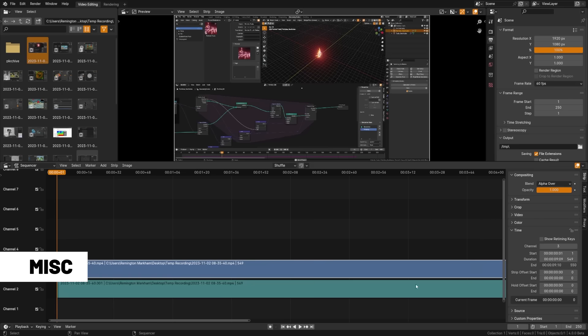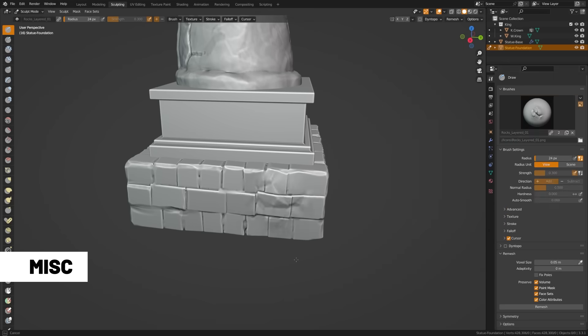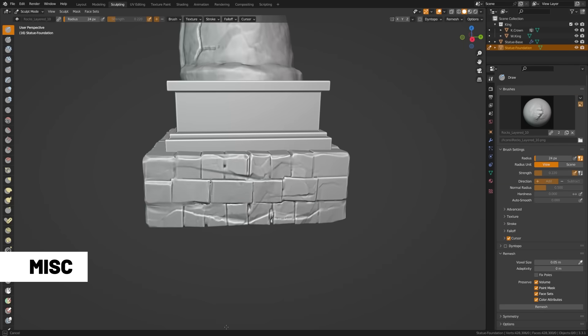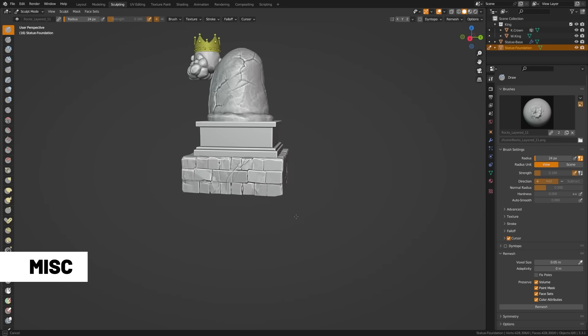Within the sequencer, you can now adjust the speed of clips interactively by dragging retiming keys, and it also supports smoother transitions. A bunch of shortcuts have actually been changed in this update that you might want to check out, especially if you do sculpting.